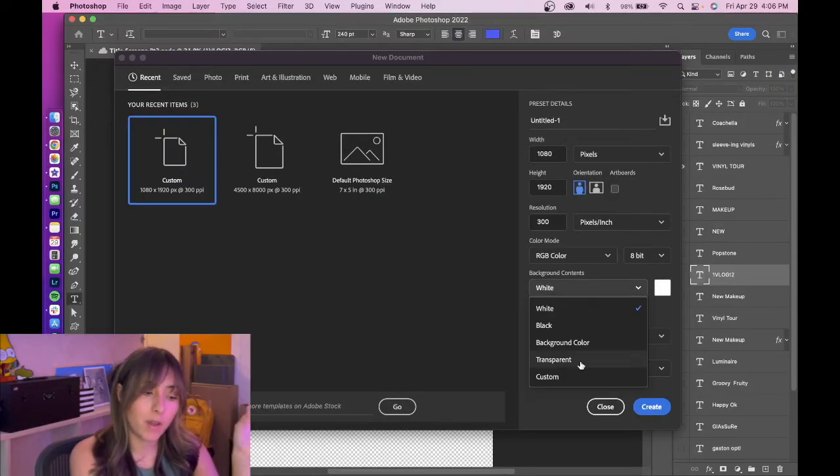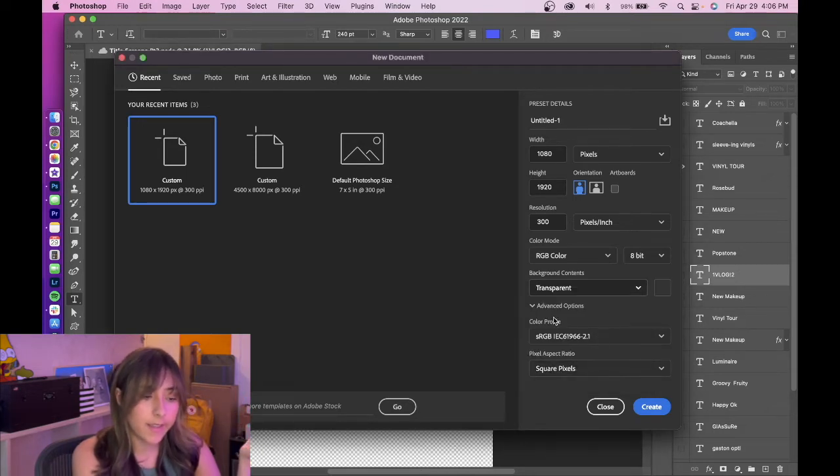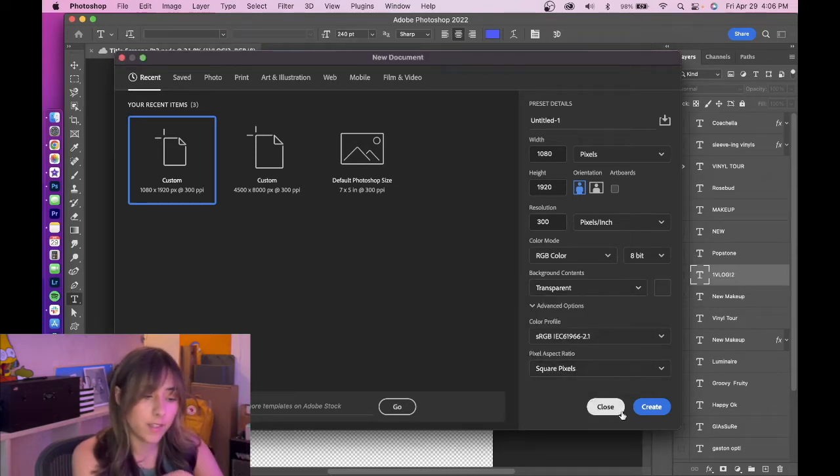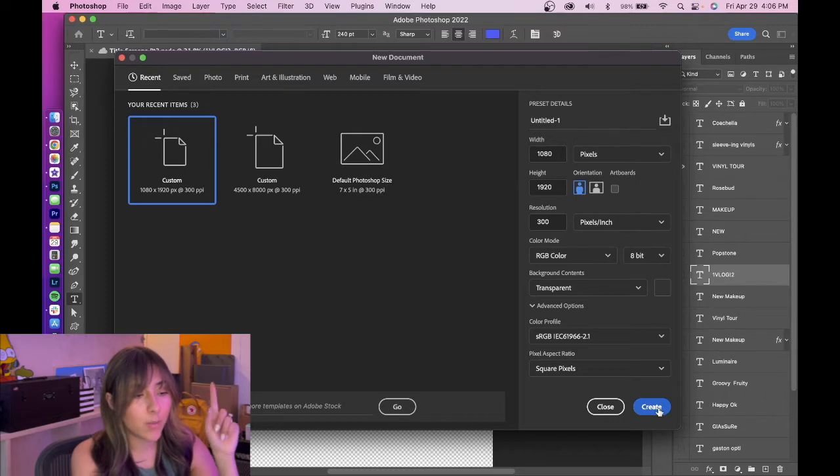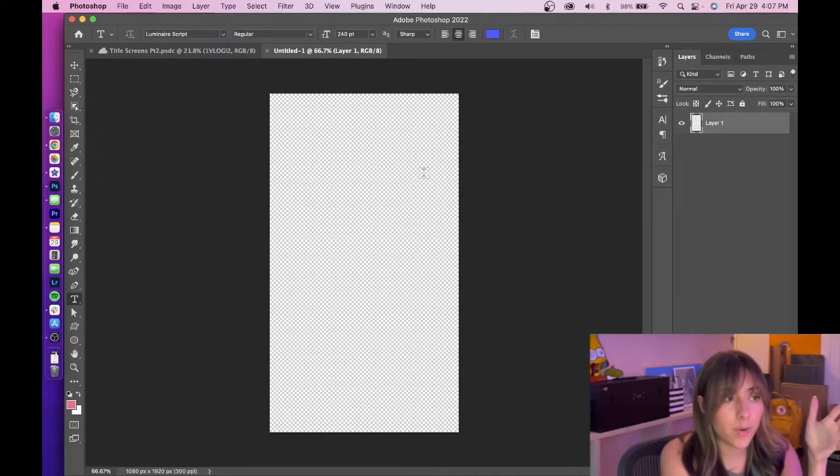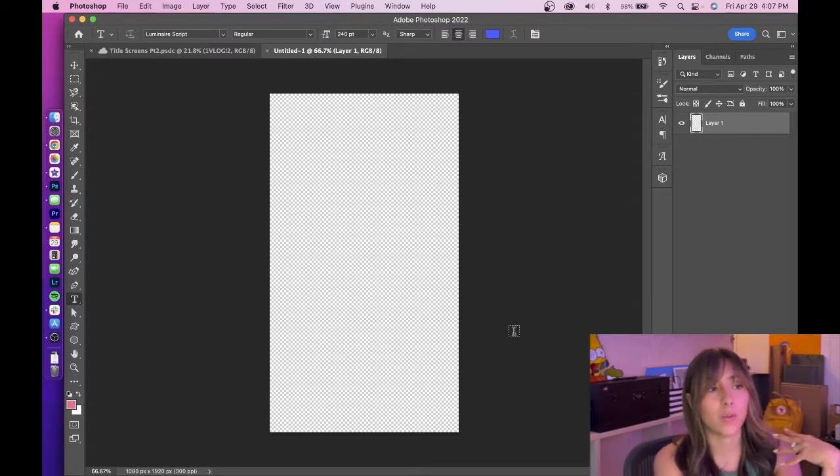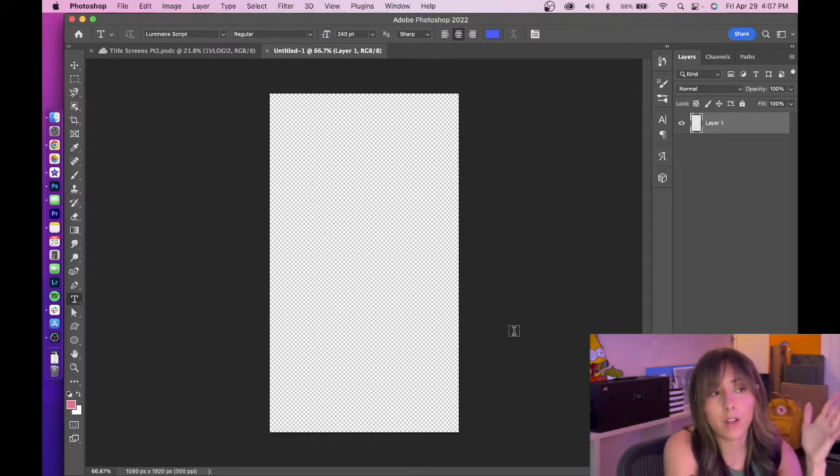Once you have all that down, you're going to change the background contents to transparent. And I don't know what the rest of this stuff does, so I'm just going to press create. So now that it's the same rectangular shape, this is when I start playing around with colors, fonts, layout, etc.